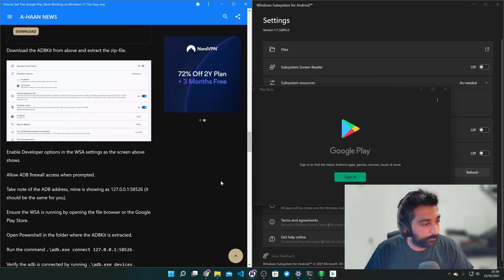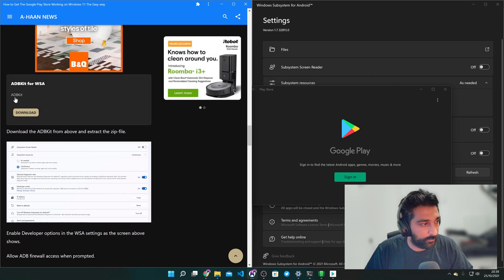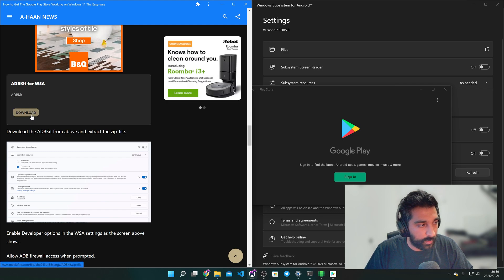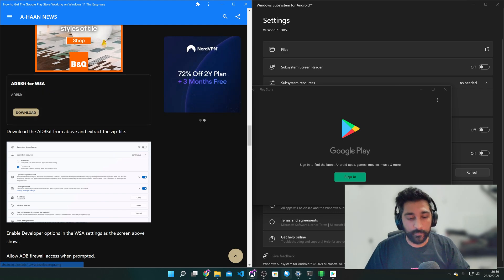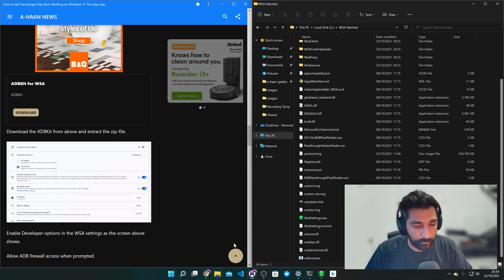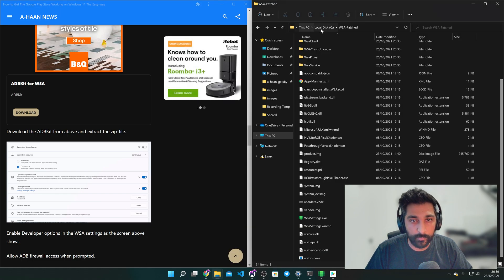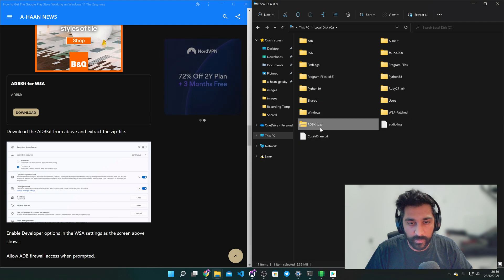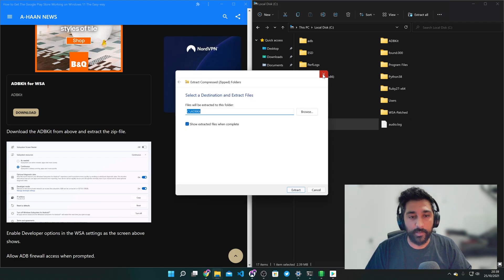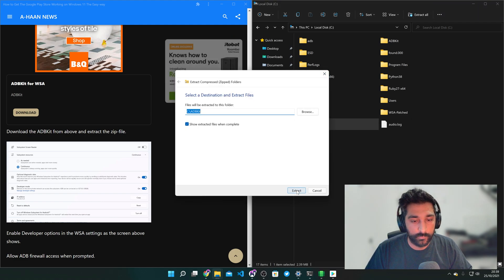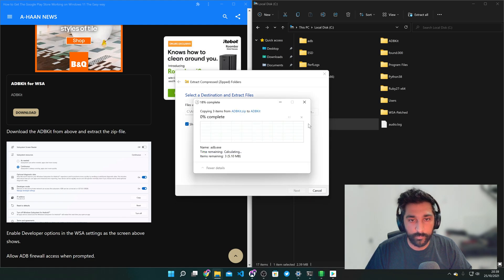So for this bit you need to download the ADB kit. Download it to your C drive like what I've done. So back to the C drive. Here we have the ADB kit. So I'm just going to extract that right there where you are.